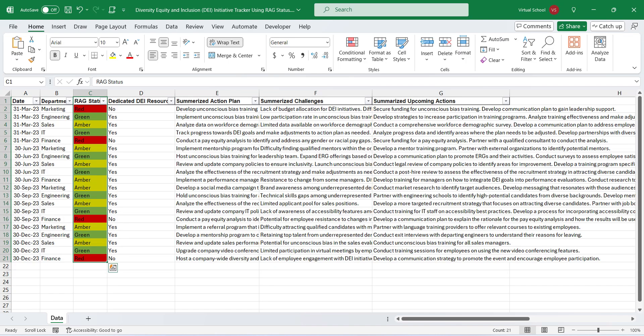RAG status may represent the timely achievement of a target, such as green for on time, amber for slight delay, and red for inability to achieve target on time. Or it may represent percentage of completion, such as green for 100%, amber for 50%, and red for below 25%. Additional colors may also be adopted to communicate nuances of status.